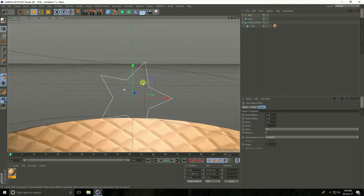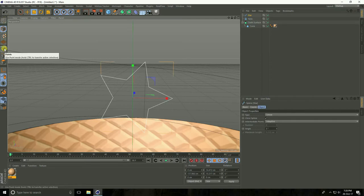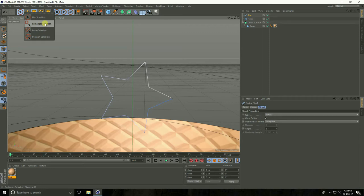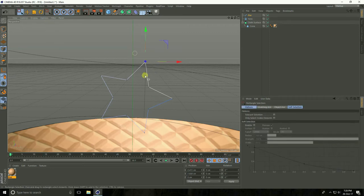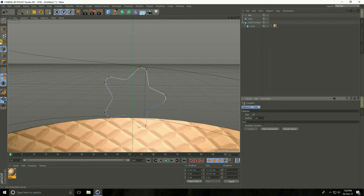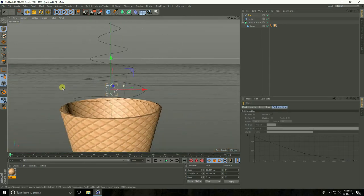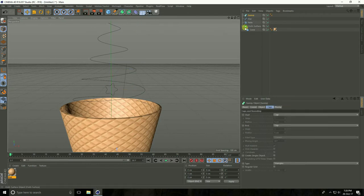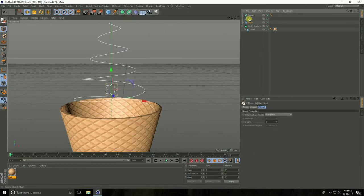After that, make editable this star. Select points — I take rectangle selection, select all outer points, and right-click sample and drag. See, this radius take like 1 centimeter. Now take Sweep — select Helix and Star and make child with Sweep.